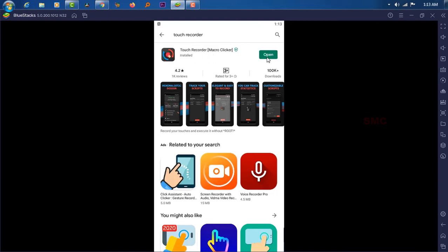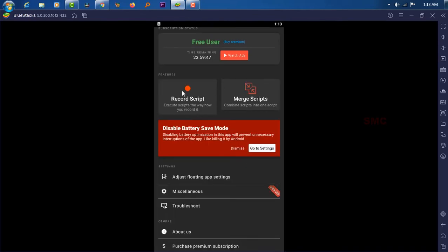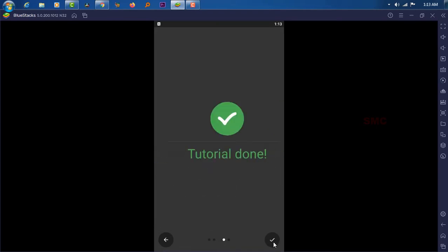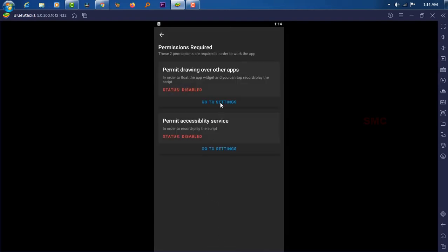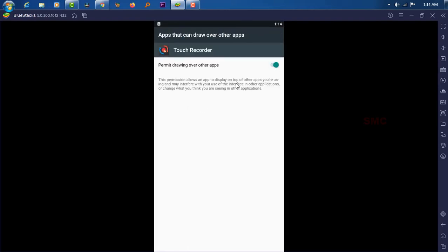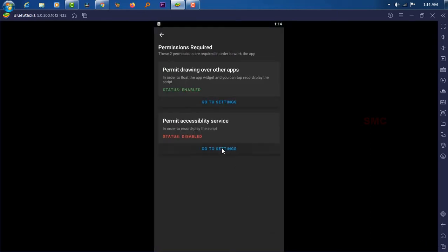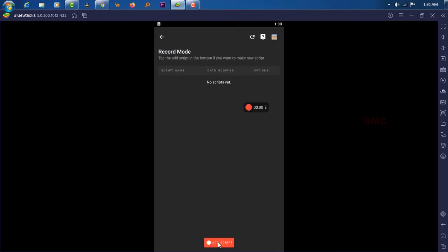Open the app and go to the Record Script option. Here you can record the script. First time it will ask for some administrative permissions. Once granted, it is ready to use. Press Add Script and a Record option will appear. Now you can record the script — do whatever process you need to repeat.